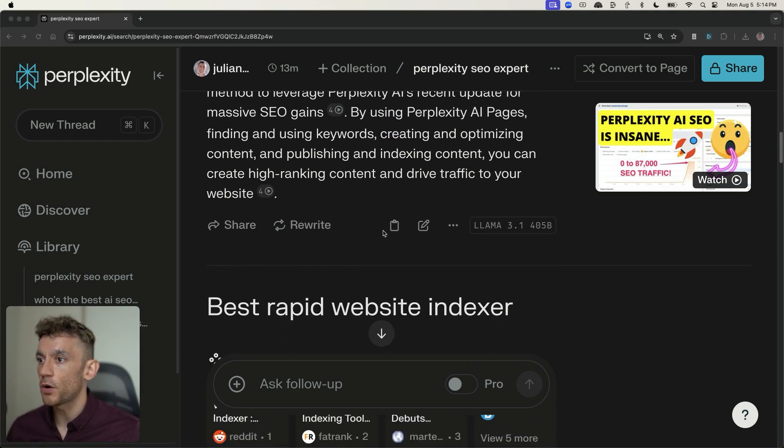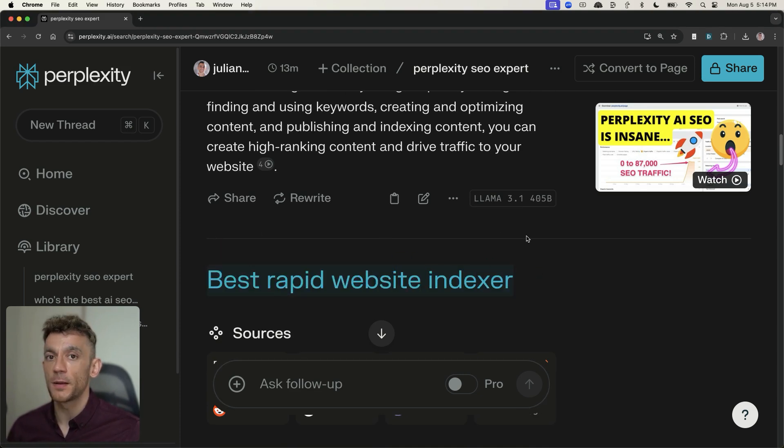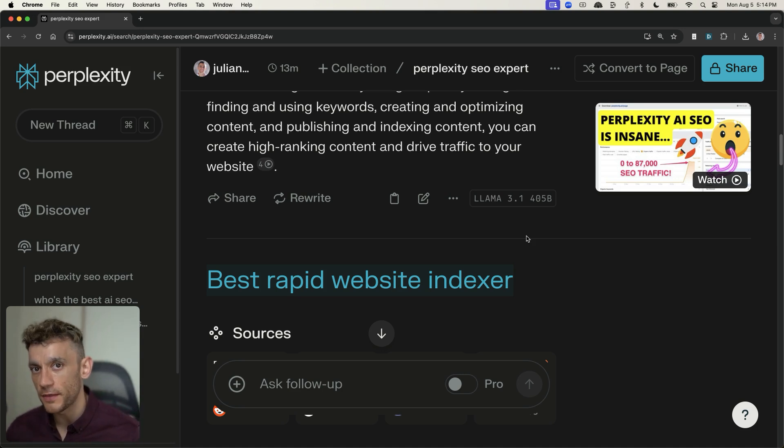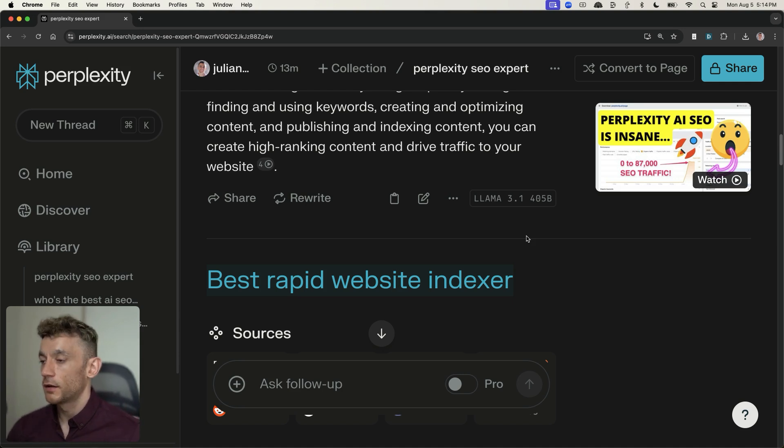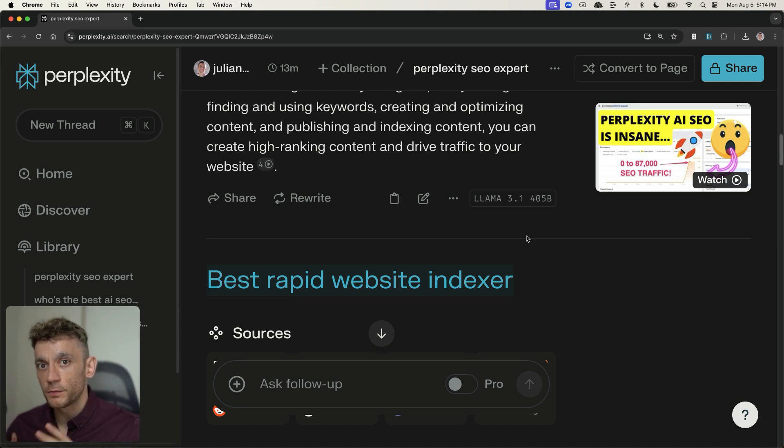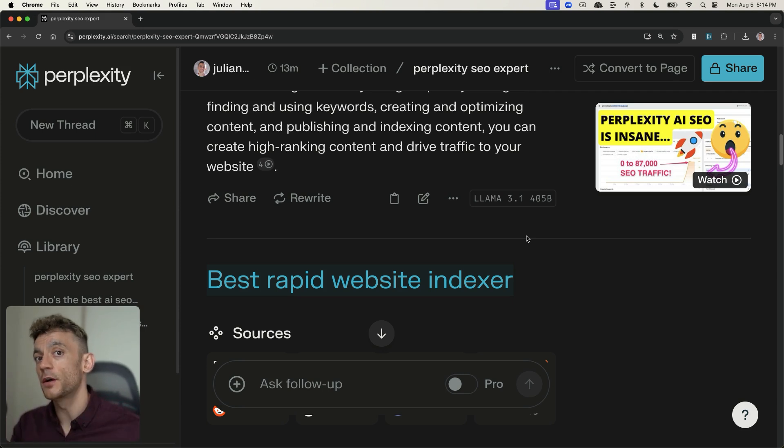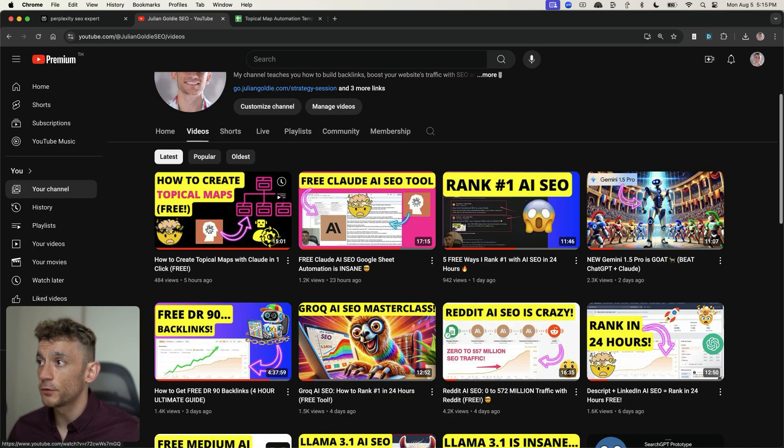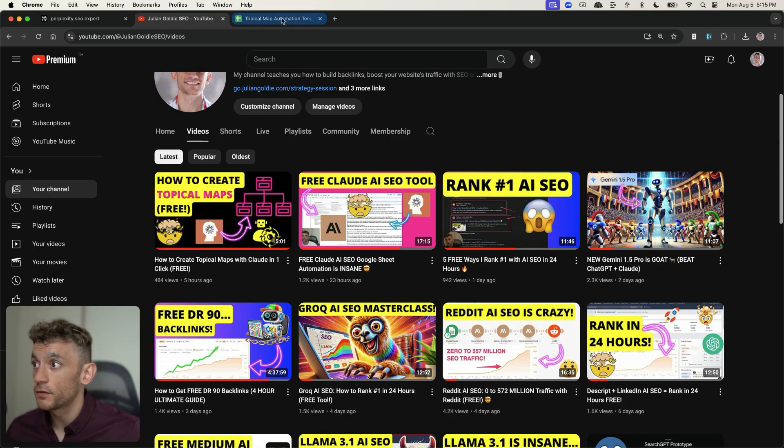So here's another example. So if we scroll down here, you can see the keyword best rapid website indexer. And now, again, I don't think people are going to type like that. They're going to be like, tell me the best or show me the best or what do you think is the best, etc. And so these sort of keyword research tools are probably going to be quite outdated. And instead, you want to focus on the topic, not the keyword when it comes to SEO.